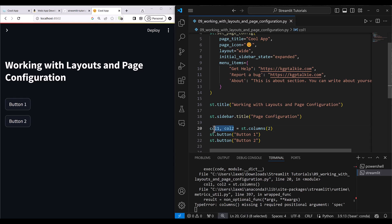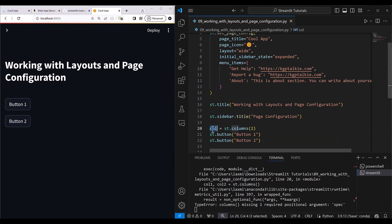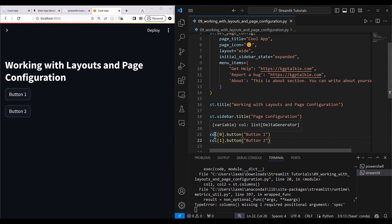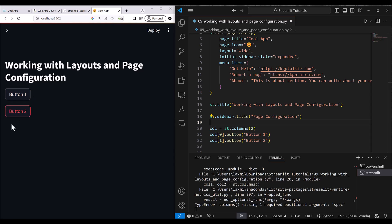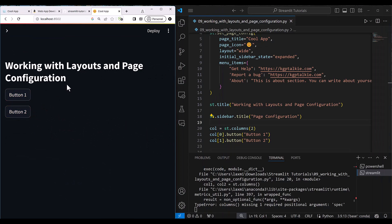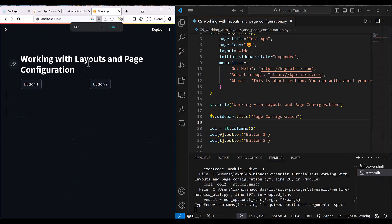With two columns unpacked into variables, you use col[0] for the first column with button one, and col[1] for the second column with button two. You can see that button one and button two should be placed side by side. The reason they appeared stacked was because the page was zoomed in — at normal zoom they display horizontally.